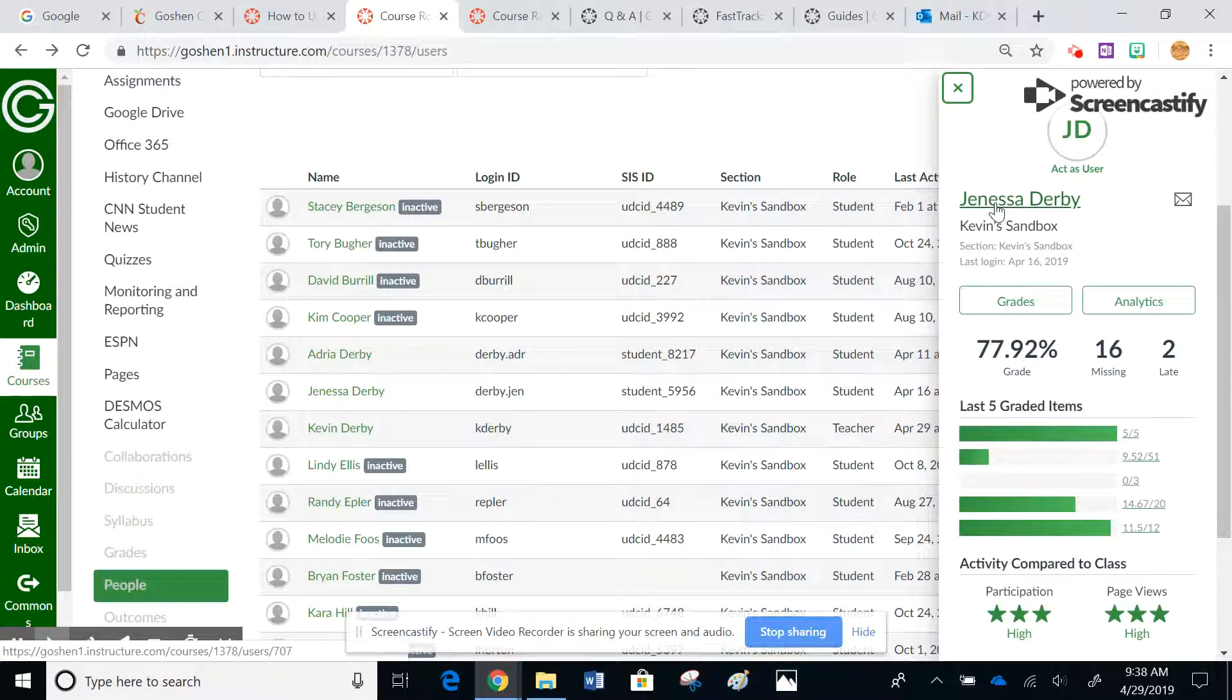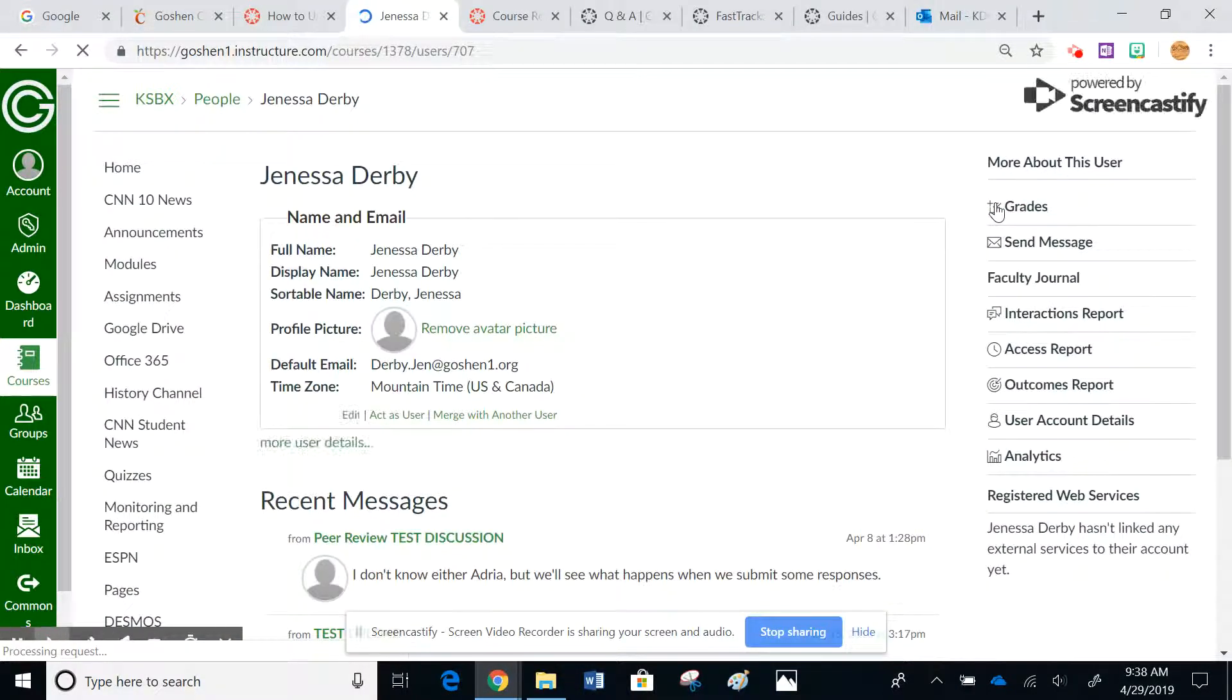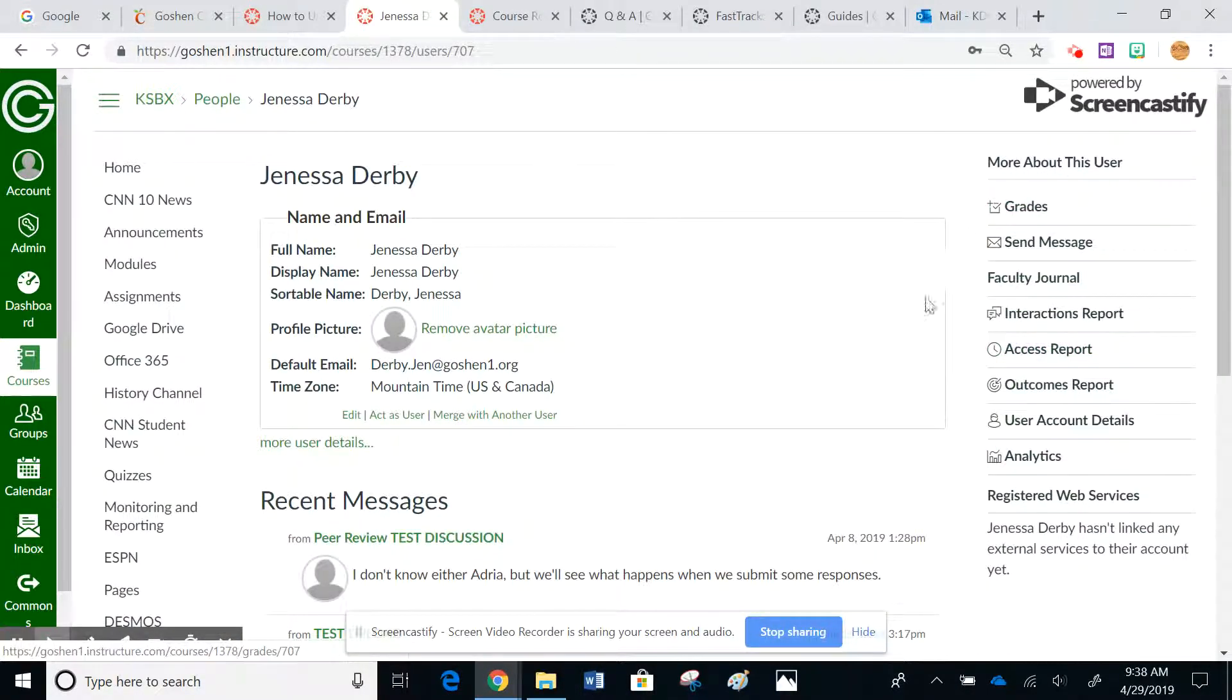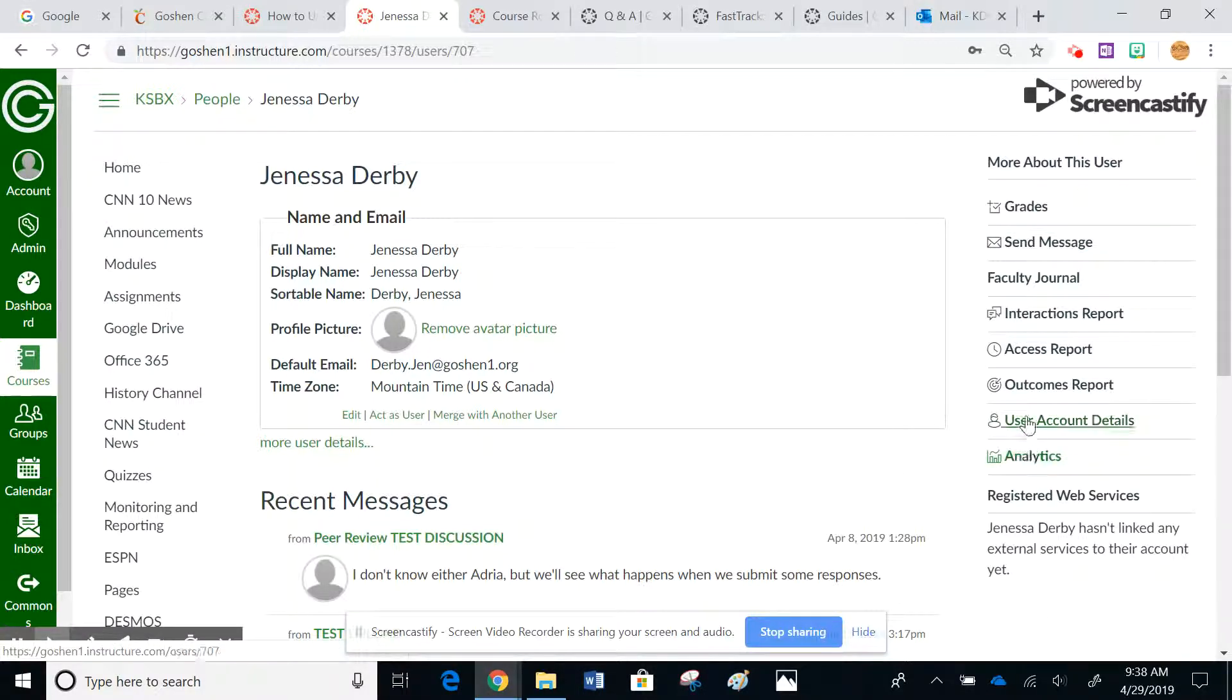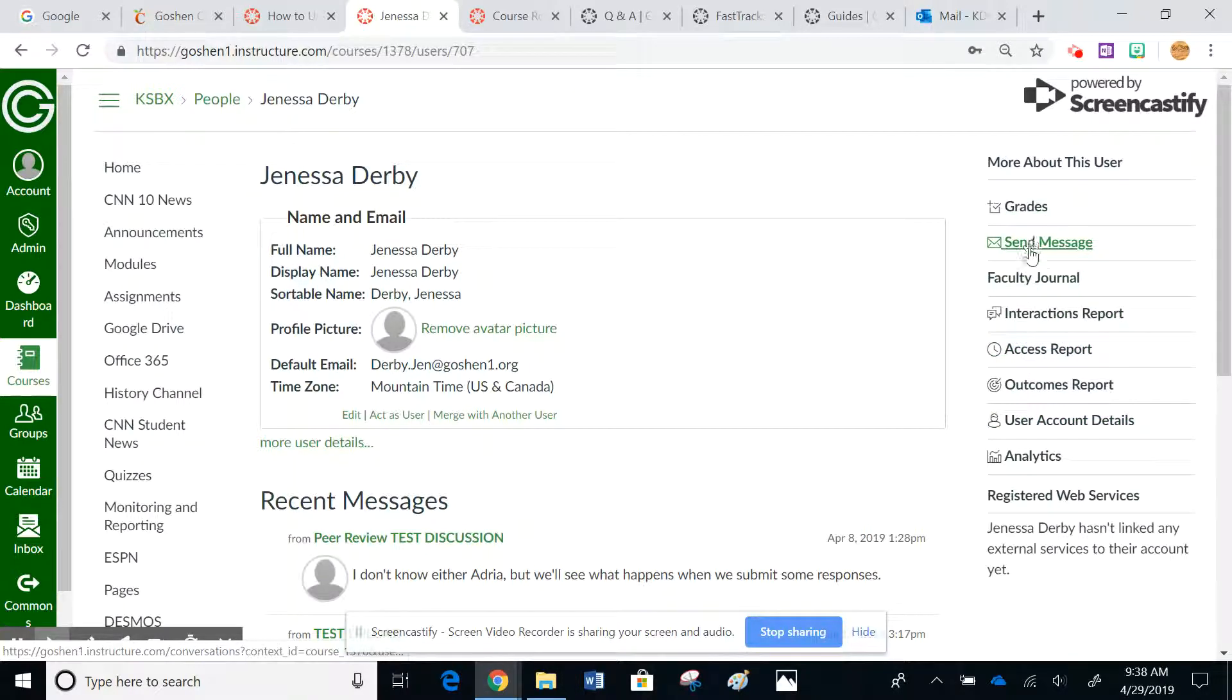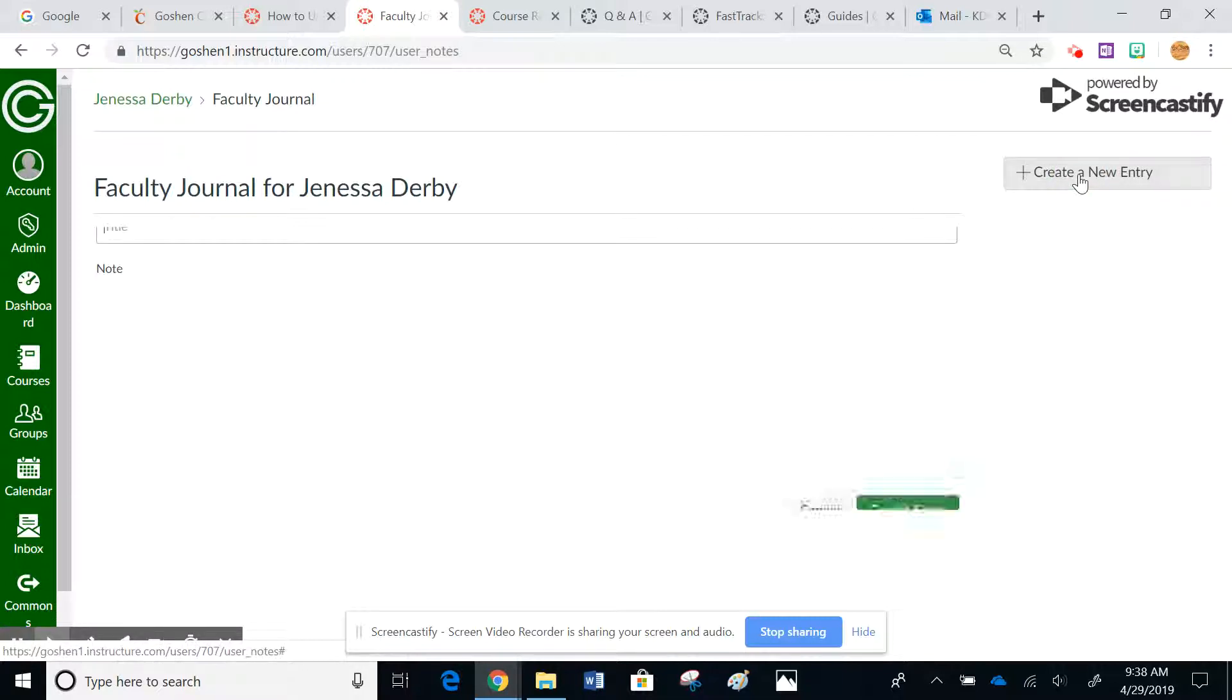You can see this menu over here on the right-hand side that has a bunch of other options - these are all links. As I move through, these are all links even though they're kind of hard to tell. I'm going to go ahead and click on the faculty journal. Currently she doesn't have anything in here, so I can just go ahead and create a new entry with a title for behavior.